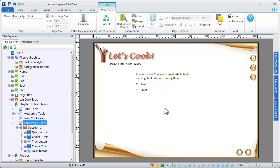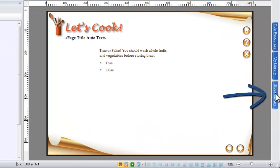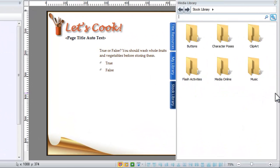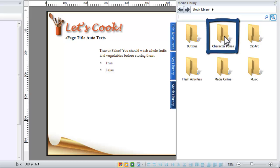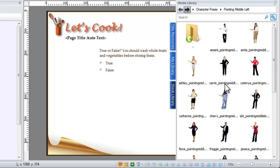Access characters directly from the stock media library. Characters are categorized by their pose. When you find the character you want, simply drag and drop it onto your page.